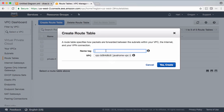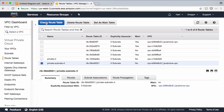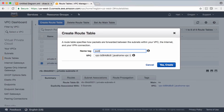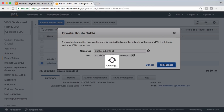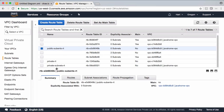Let's create a route table and call it 'Private Subnets Route Table' inside Java Home VPC. Then create another one called 'Public Subnets Route Table', also inside Java Home VPC. Now let's associate the public subnet to the public subnets route table and the private subnet to the private subnets route table.